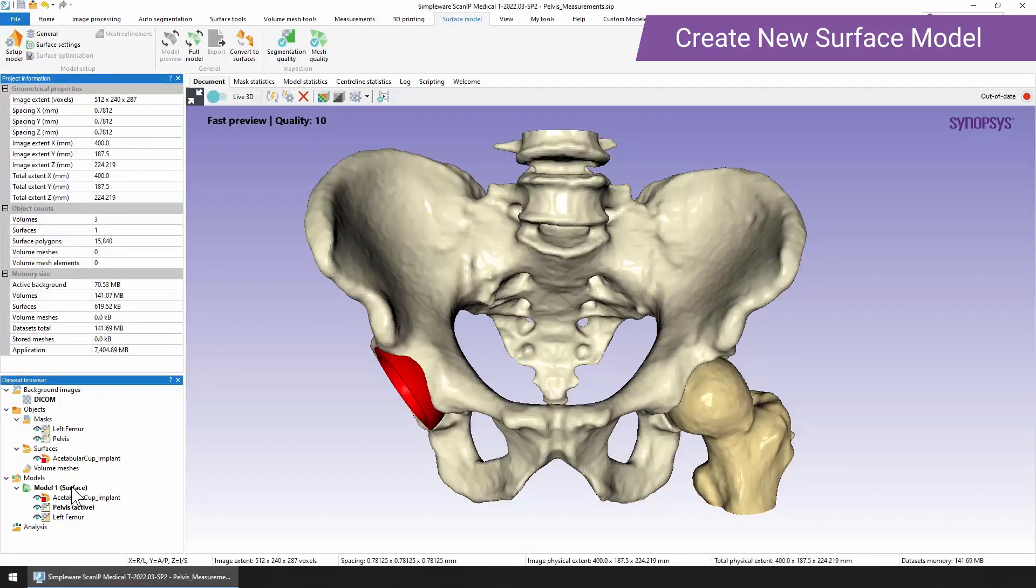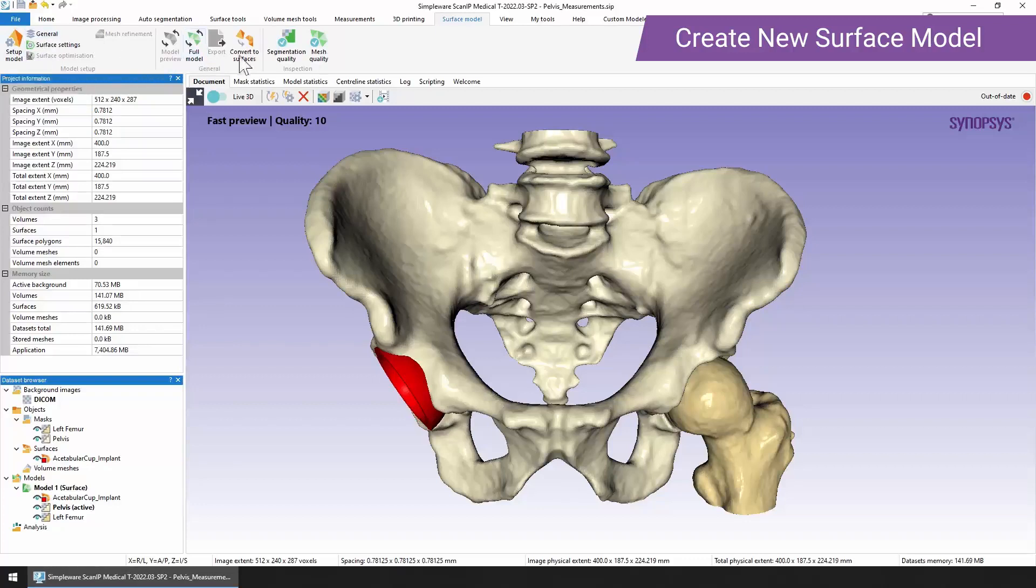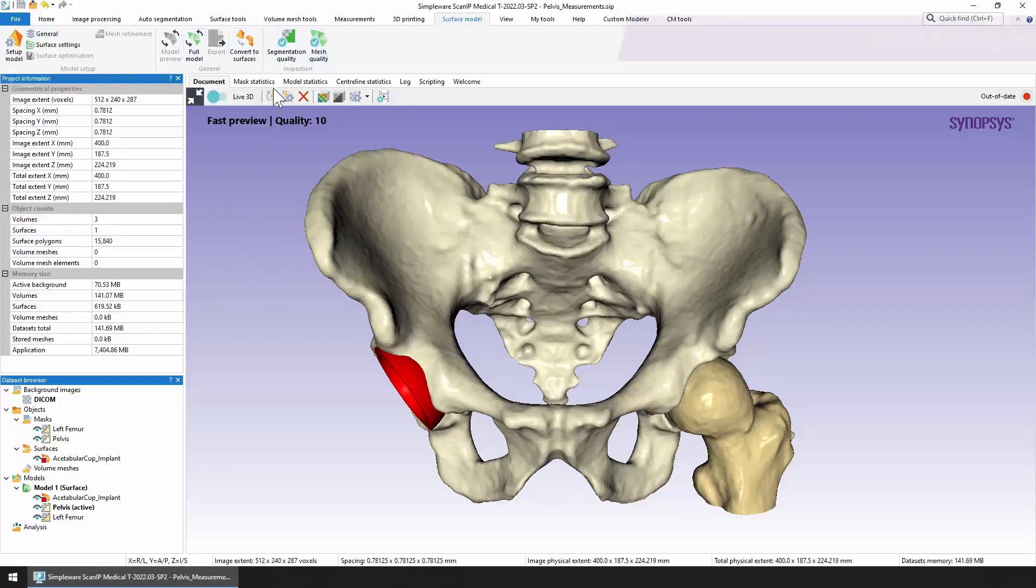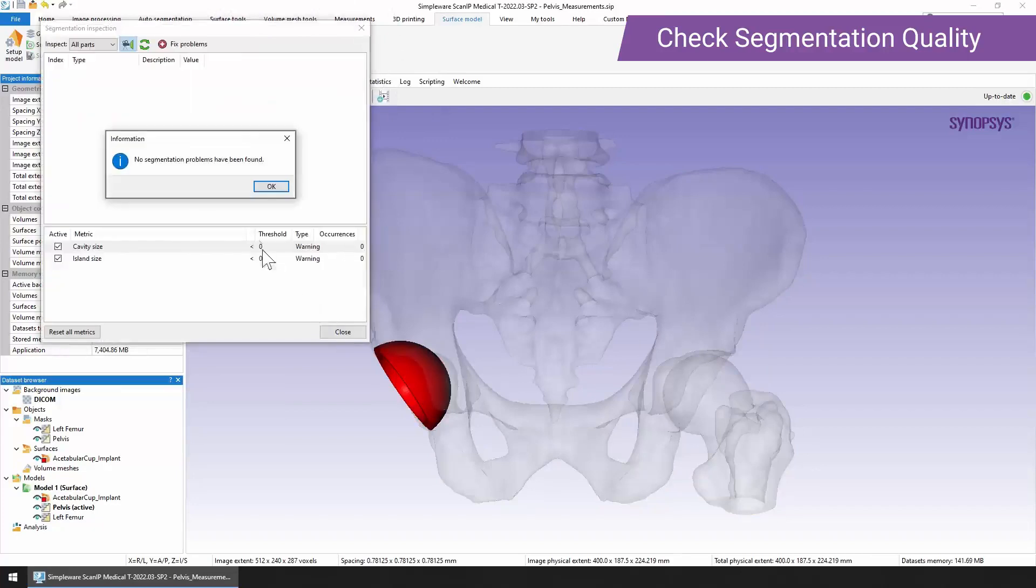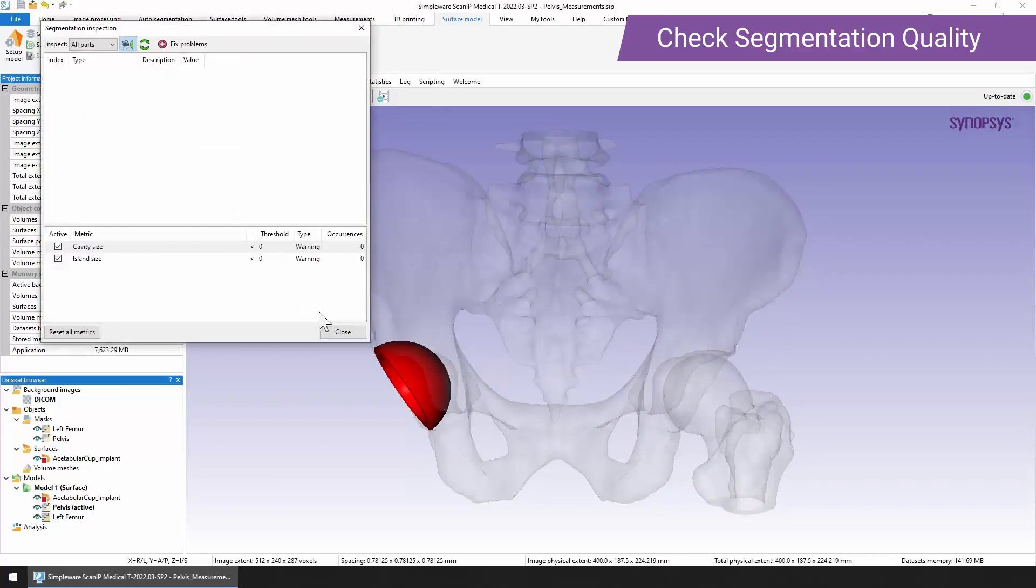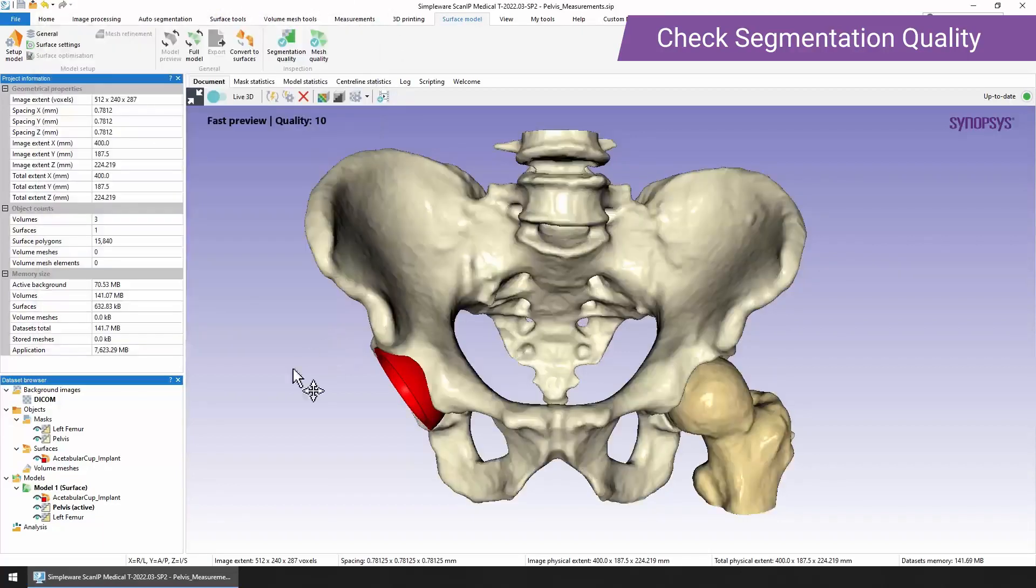What we'll notice is that this is a context sensitive tab here and it automatically opens when you create your model. So here we have the model setup and all of our options. One of the first things that we can do is check our segmentation quality. If we check this here you can see that no segmentation problems have been found. If you do have some you could go back into your segmented masks and maybe make some changes or see if the automatic tool can fix them for you straight away.